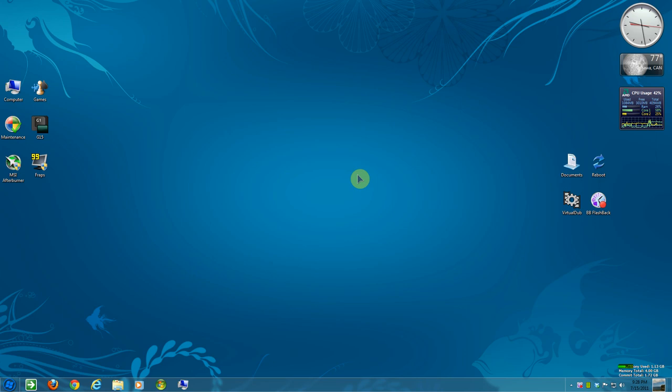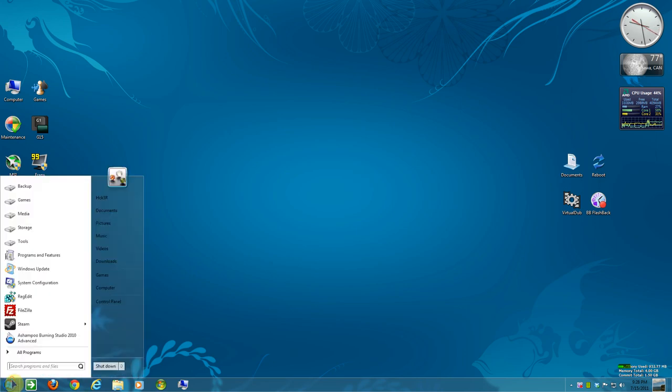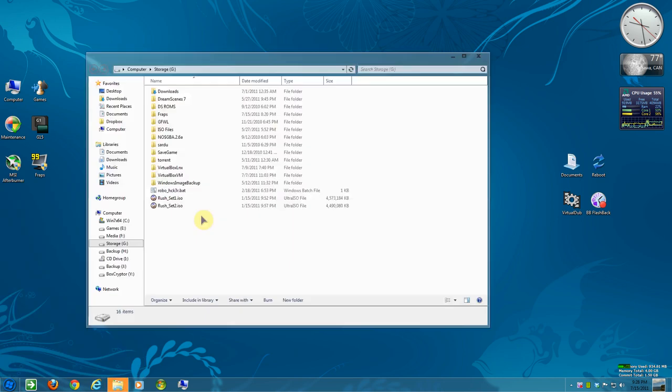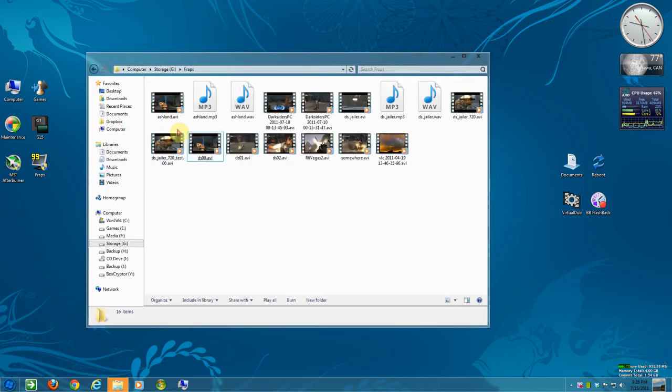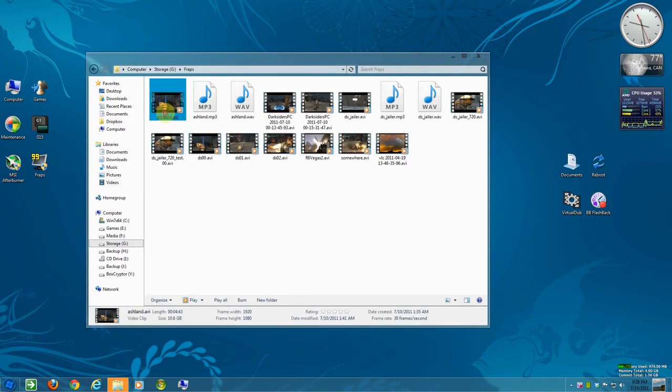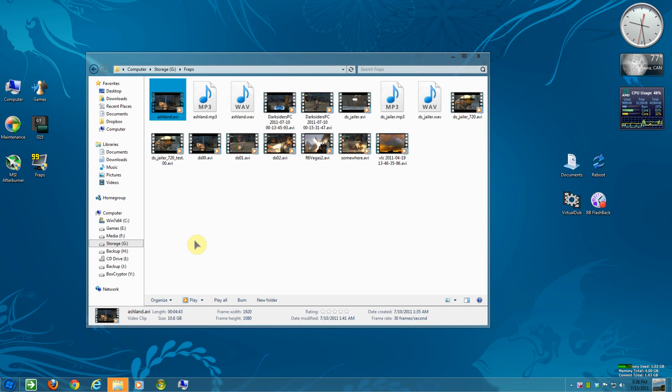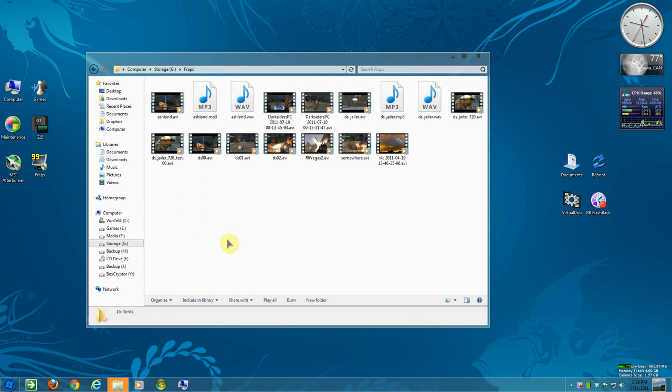So there's a couple things that you do. I'll open a file. I'll keep it here. And here's one from Darksiders and it's 10GB or so, which is way too large.